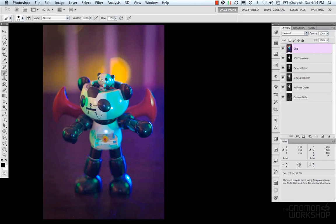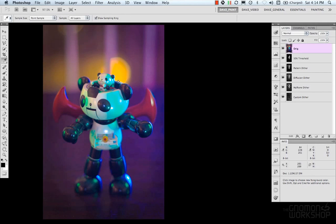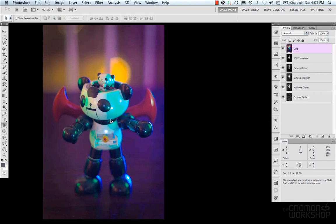And then to reset the defaults, you could hit D. Also if you just want to pick a color, you can use the eyedropper, which is I, and select your color.